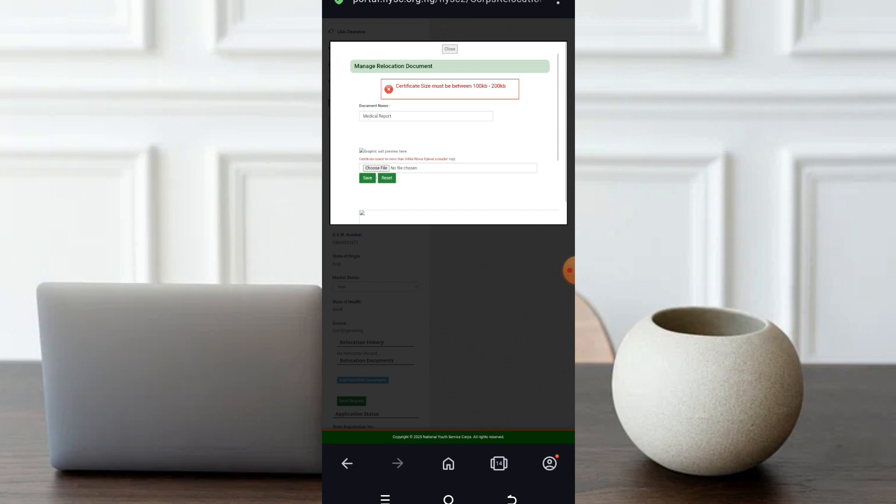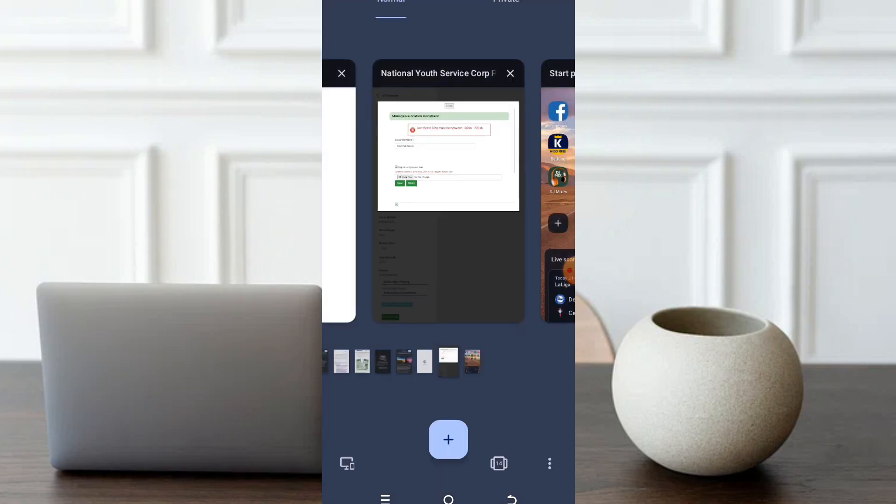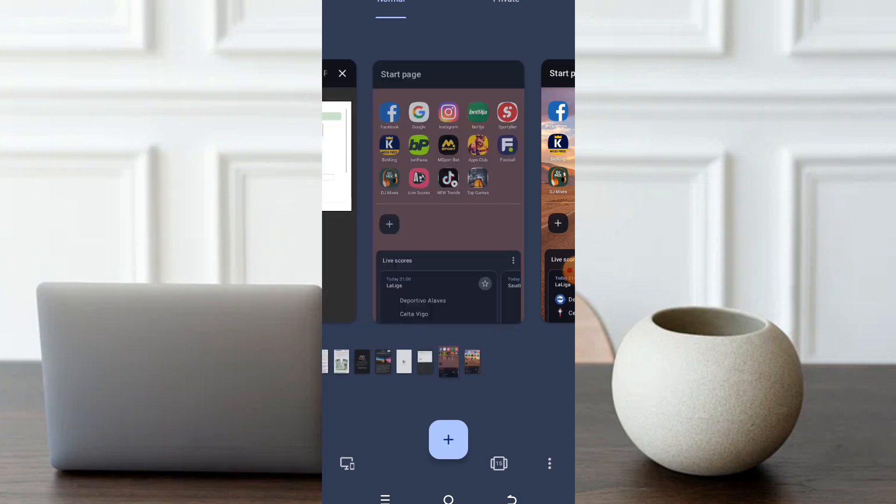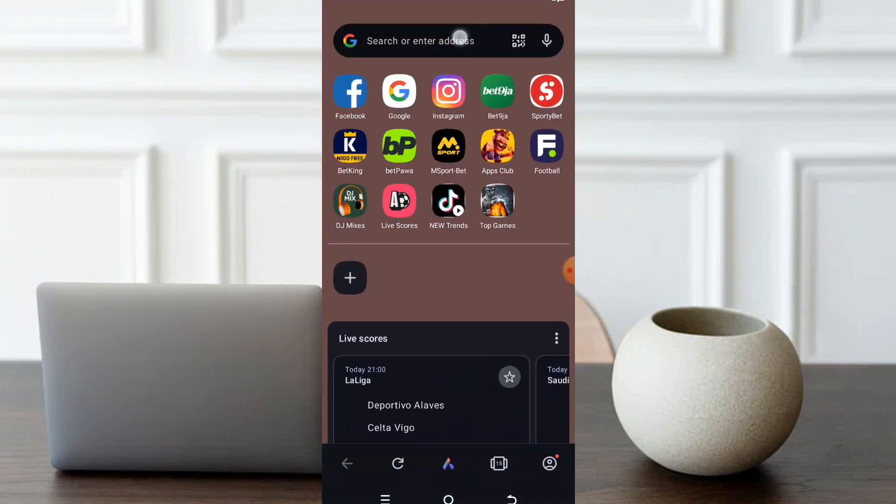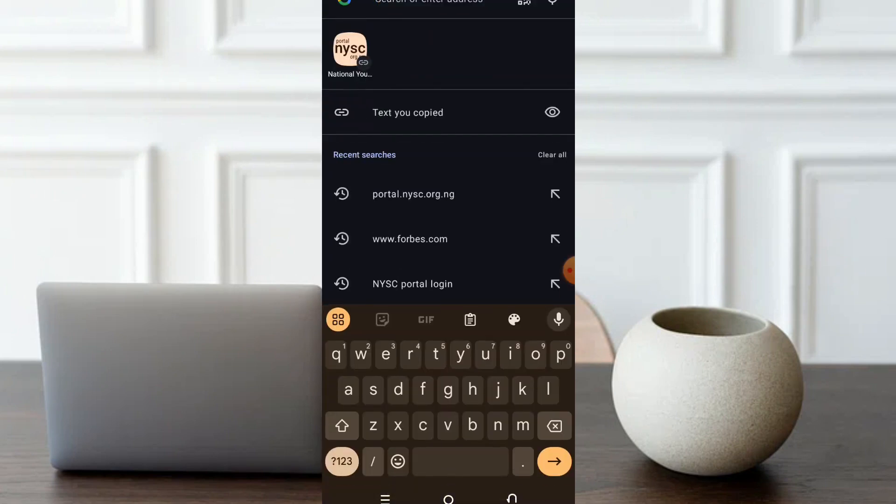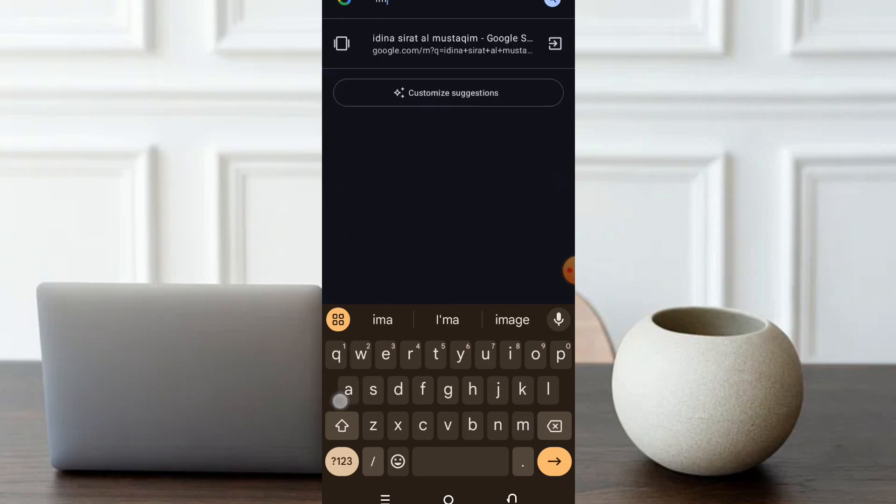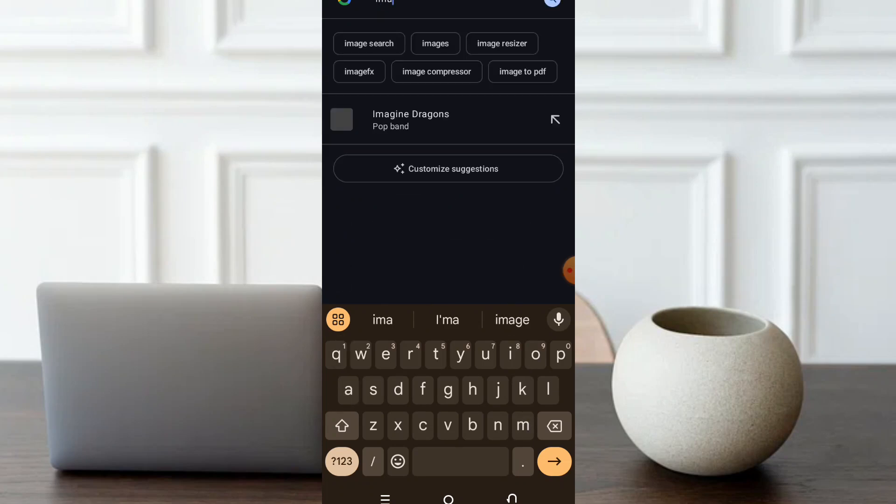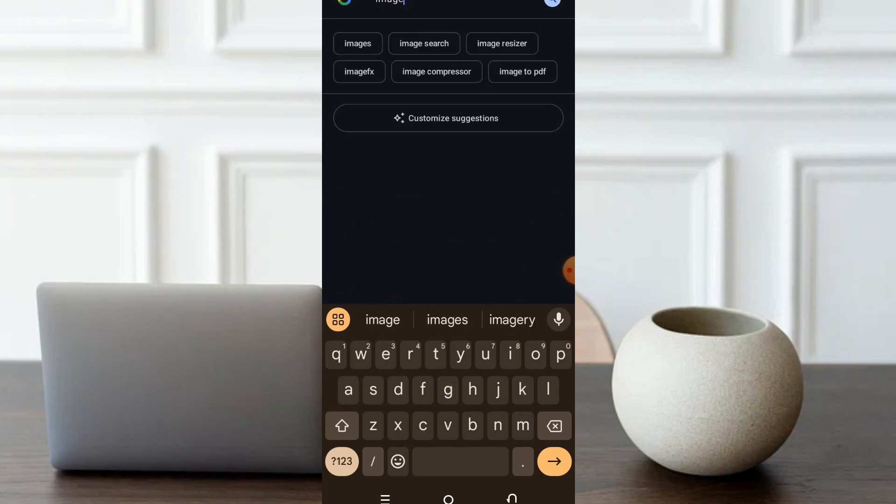What do we now do? Let's go. I will open another browser. I know a specific website. All I need to do is image resizer or image compressor, depending on whichever one. I do use image resizer.